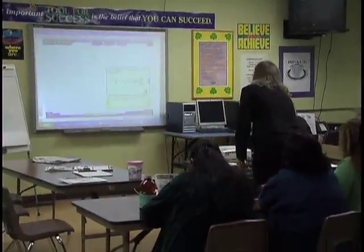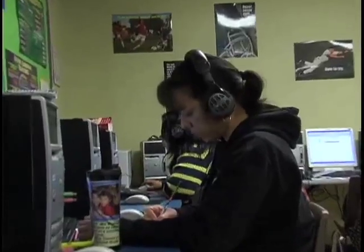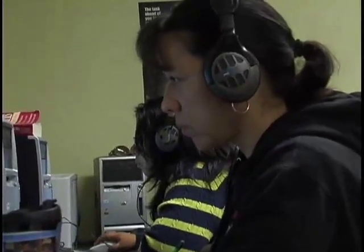ABE is all students, all levels, all subjects, and technology works really well to make that happen. Otherwise, you can get really overwhelmed and feel like you can't possibly meet everyone's needs. But with the technology, you can.